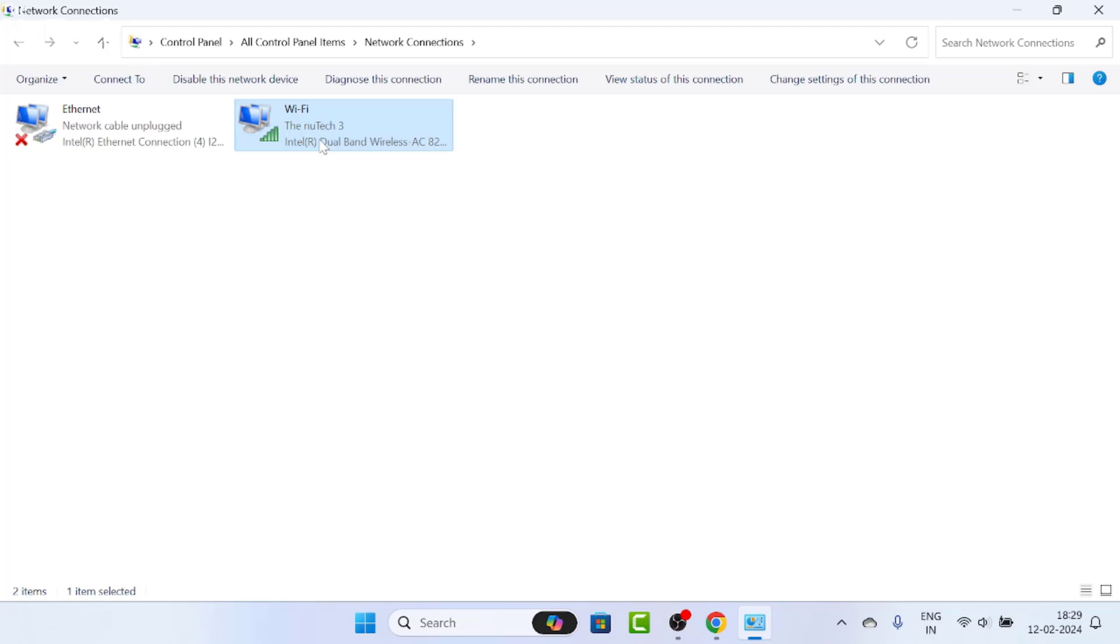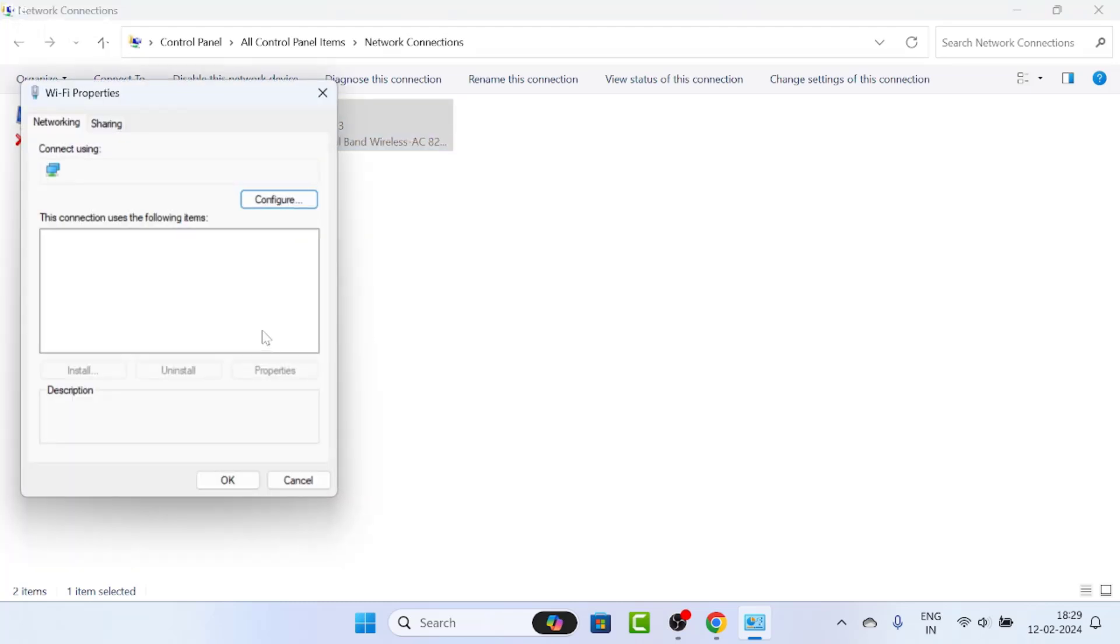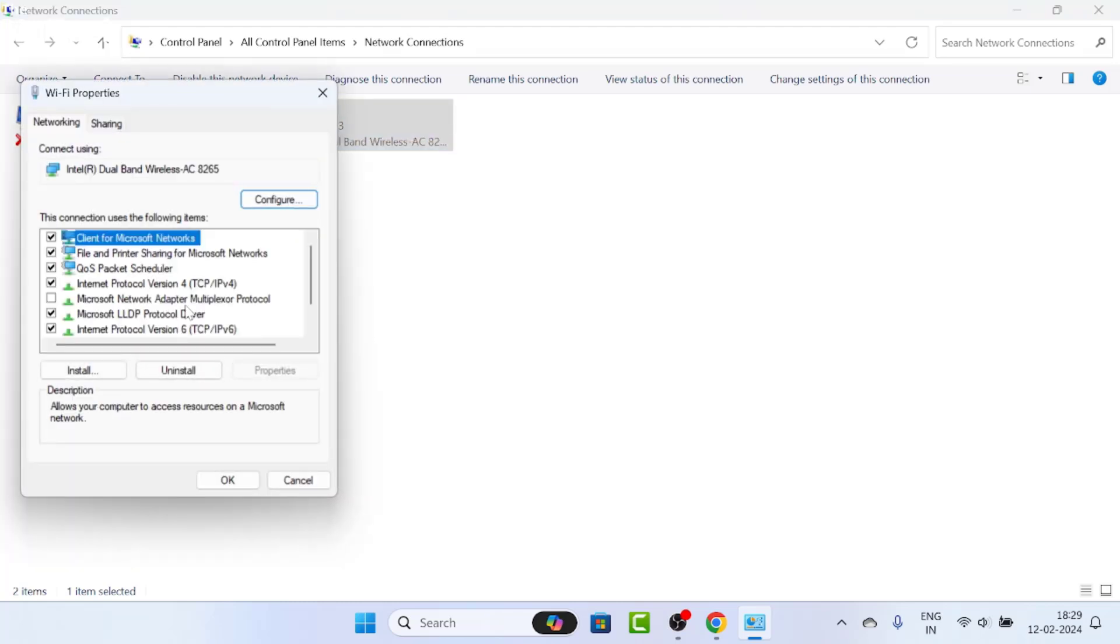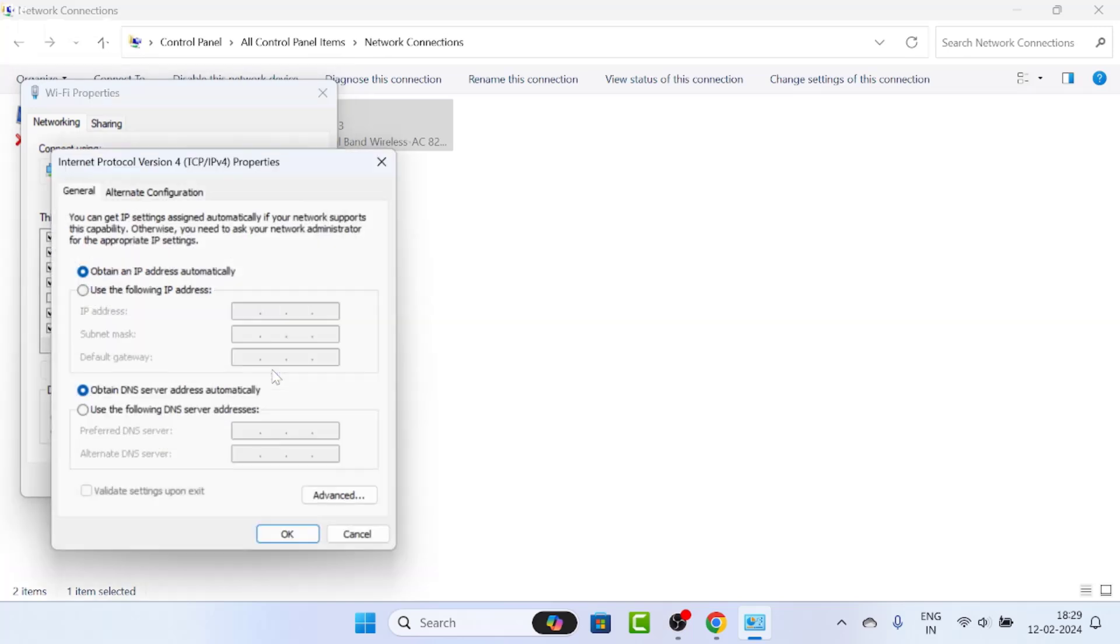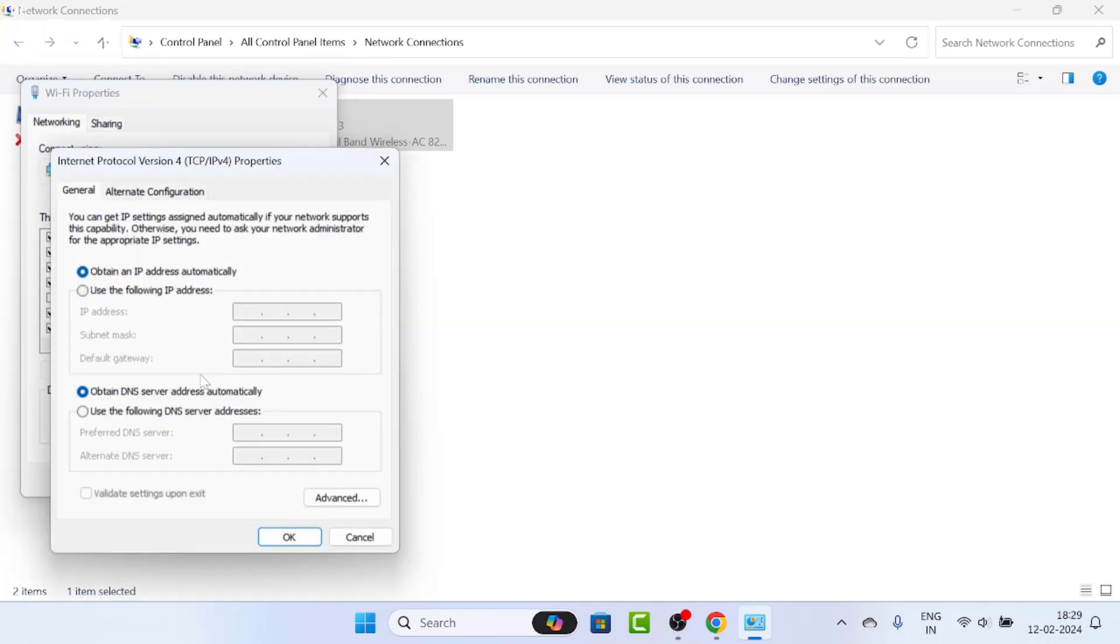On this page, look for your Wi-Fi, select it, right click on it, then go to properties. On this properties page, click on Internet Protocol Version 4 (TCP/IPv4), then click on properties.